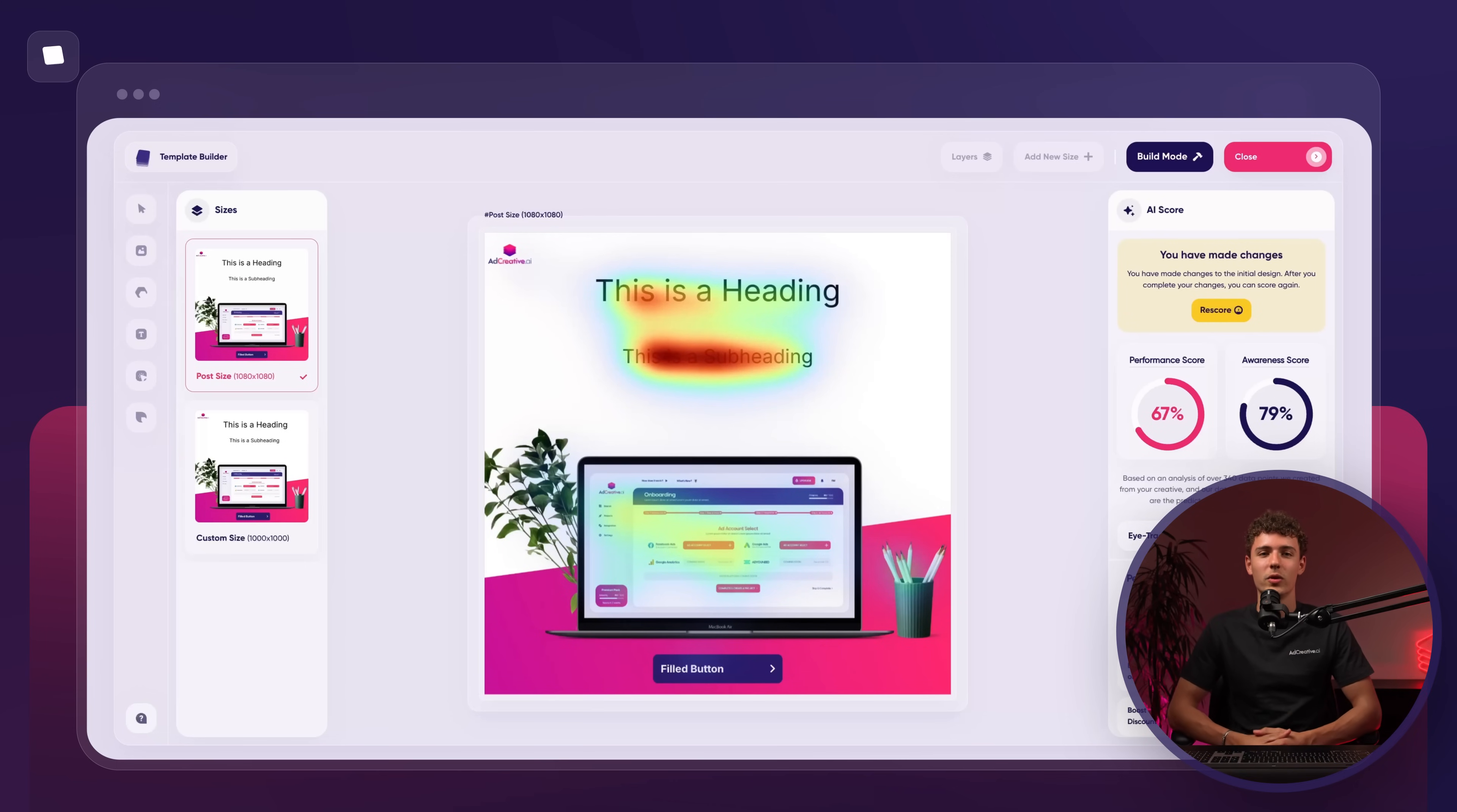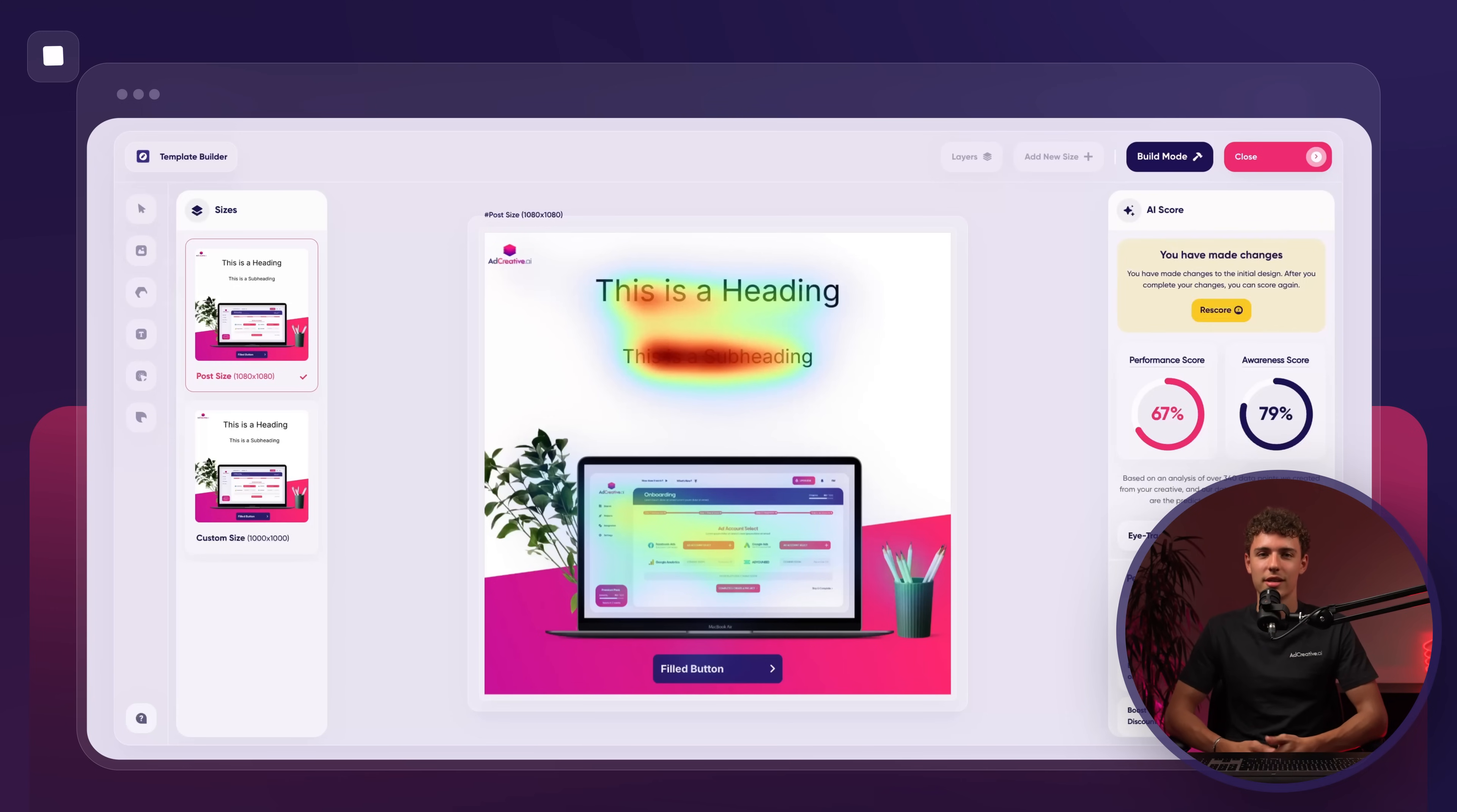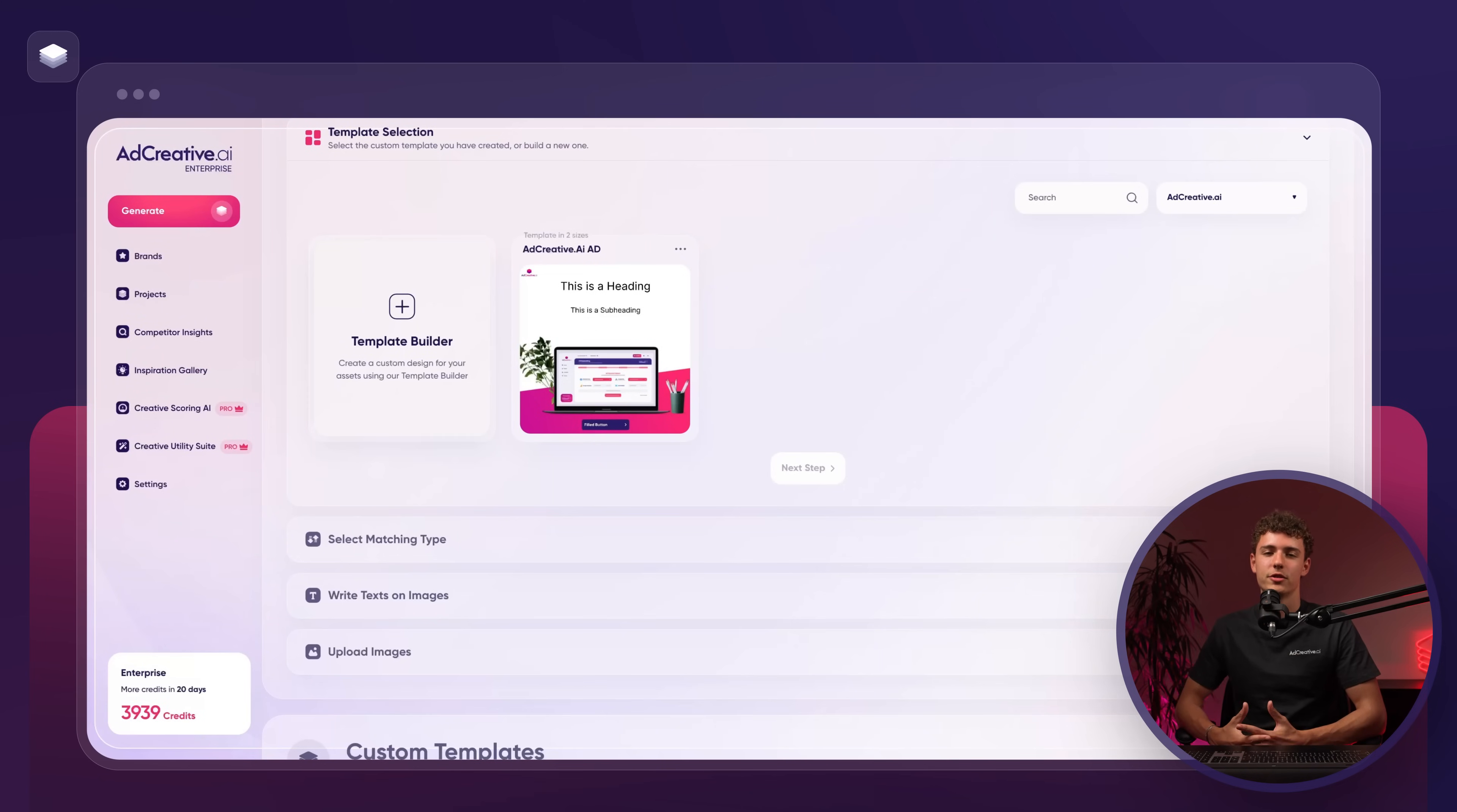At this point, we have the option to follow the advice and improve our creative, or we can finalize it. To finish, press close and then save in the top right corner. This will bring us back to the home screen of the custom templates feature.